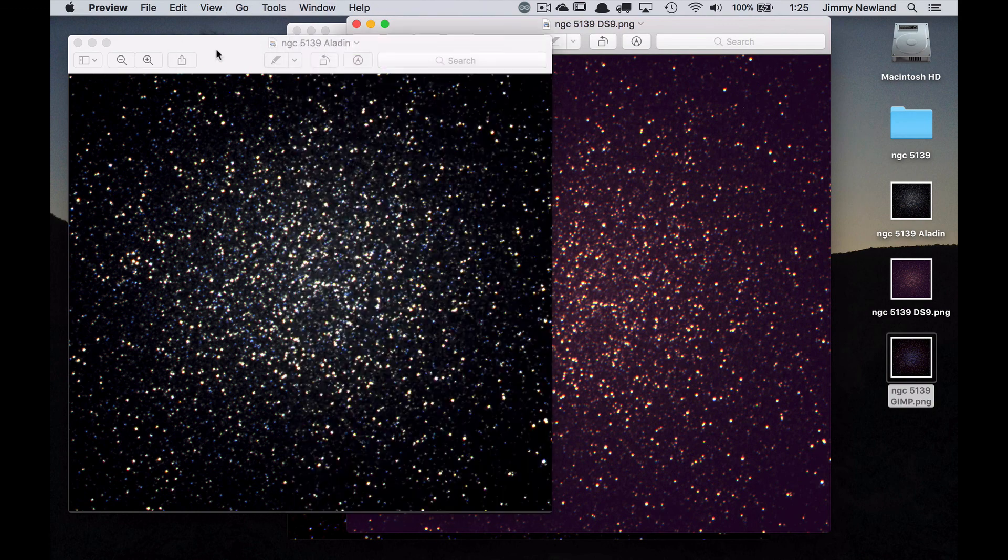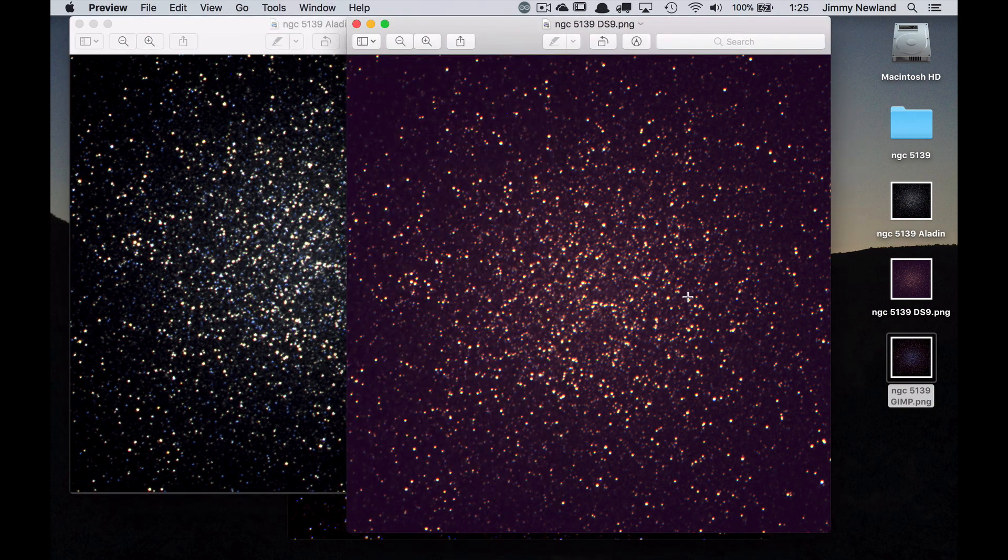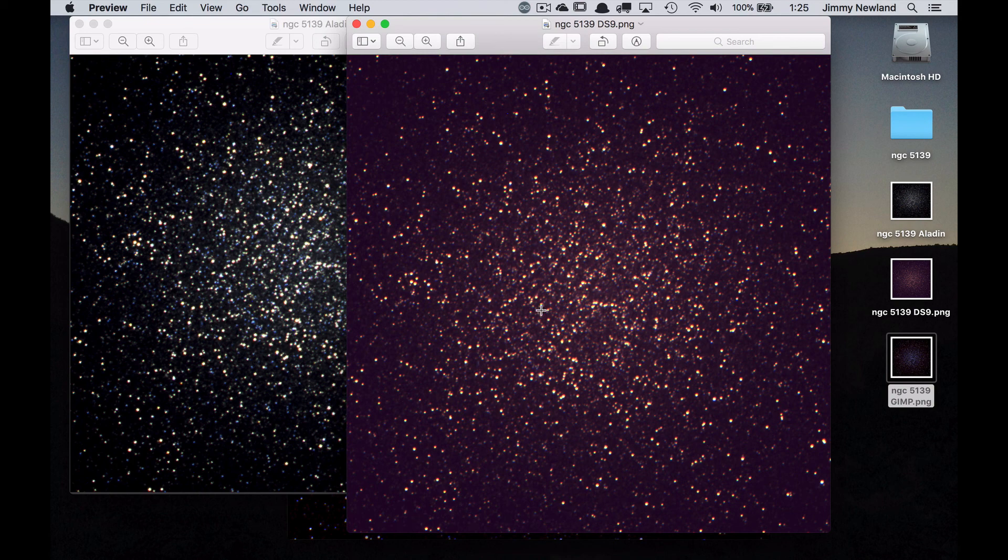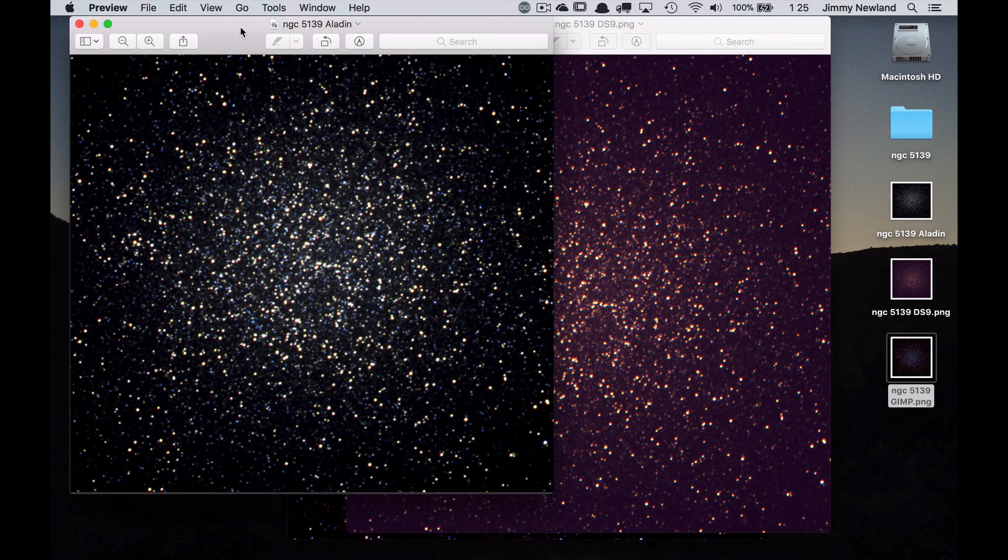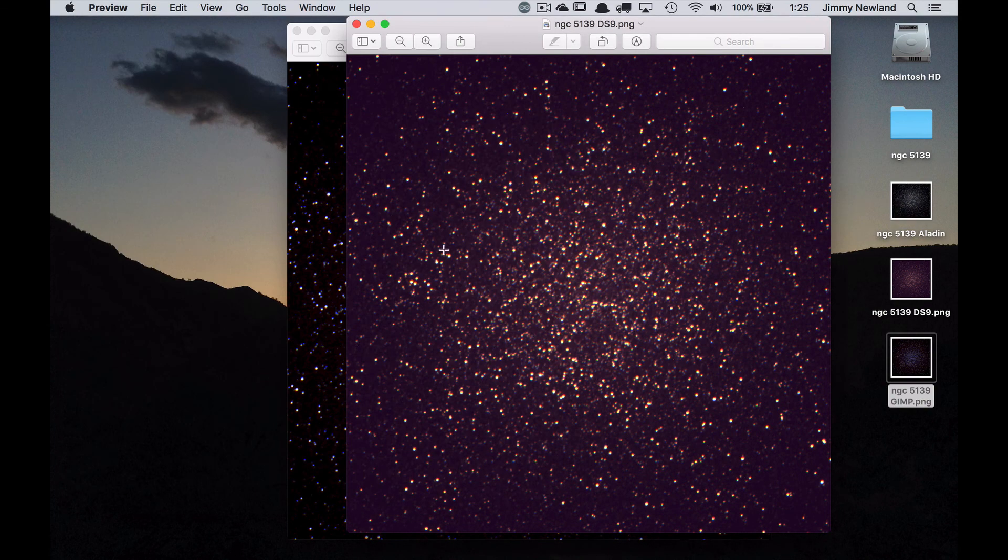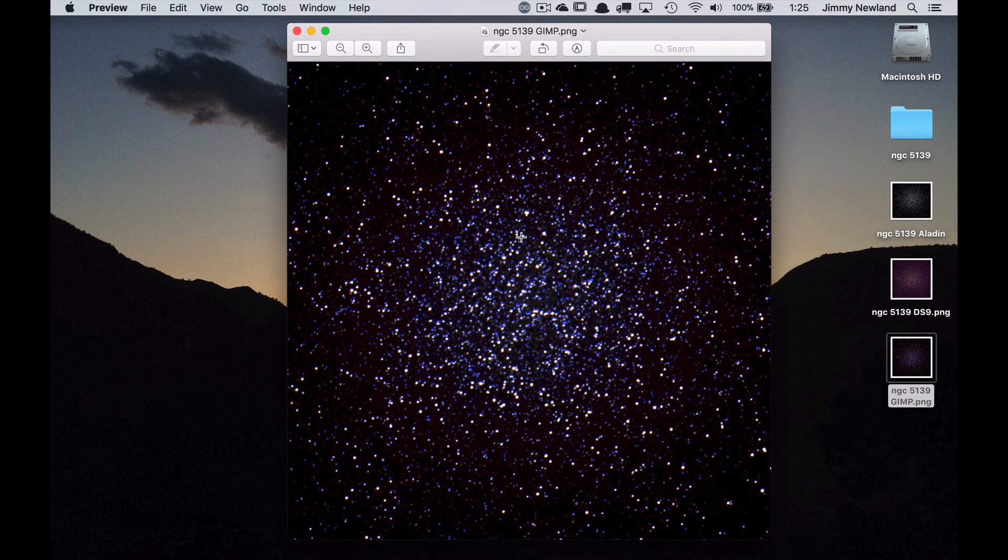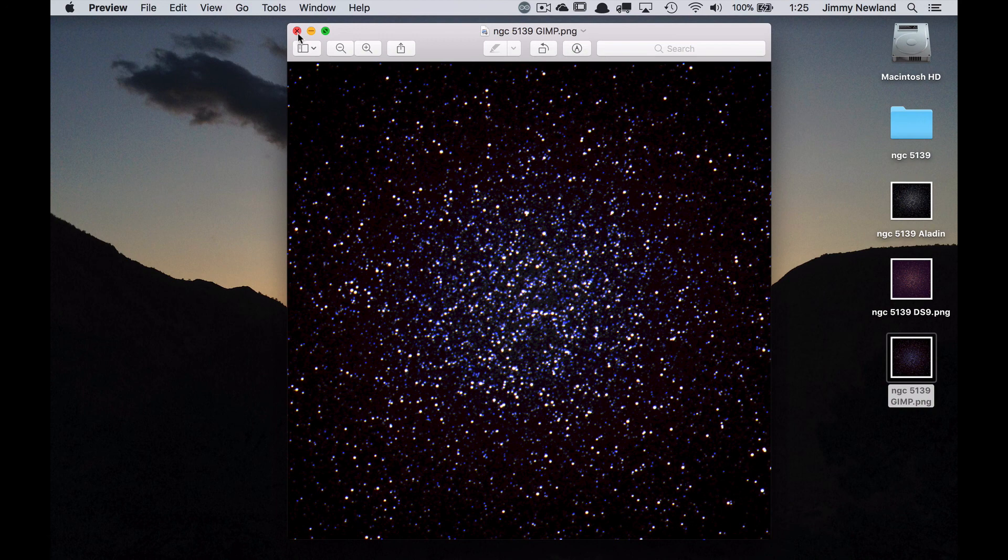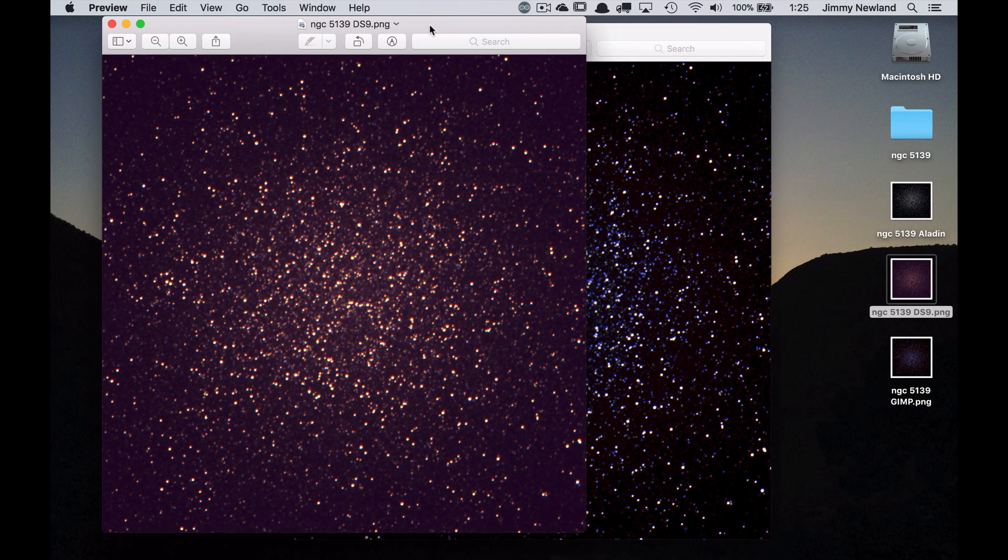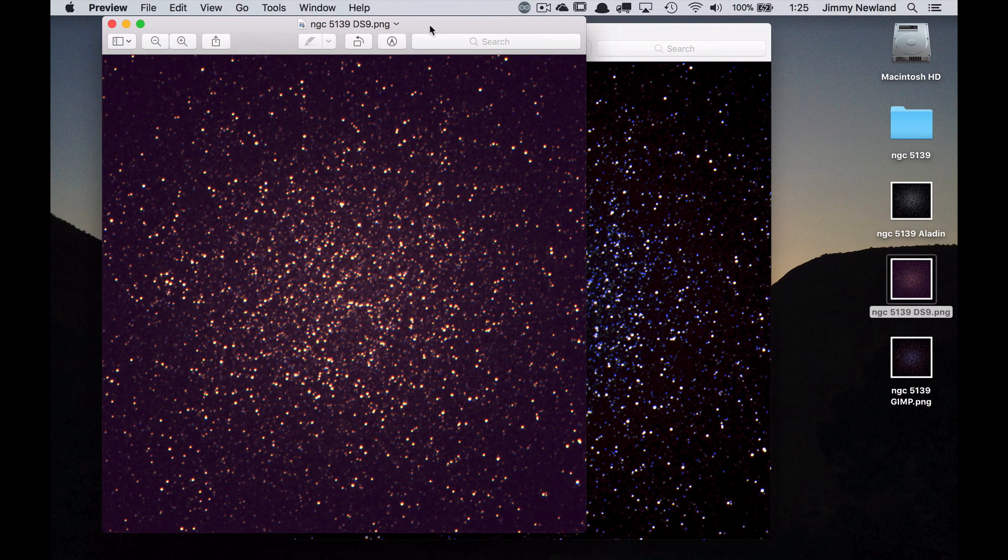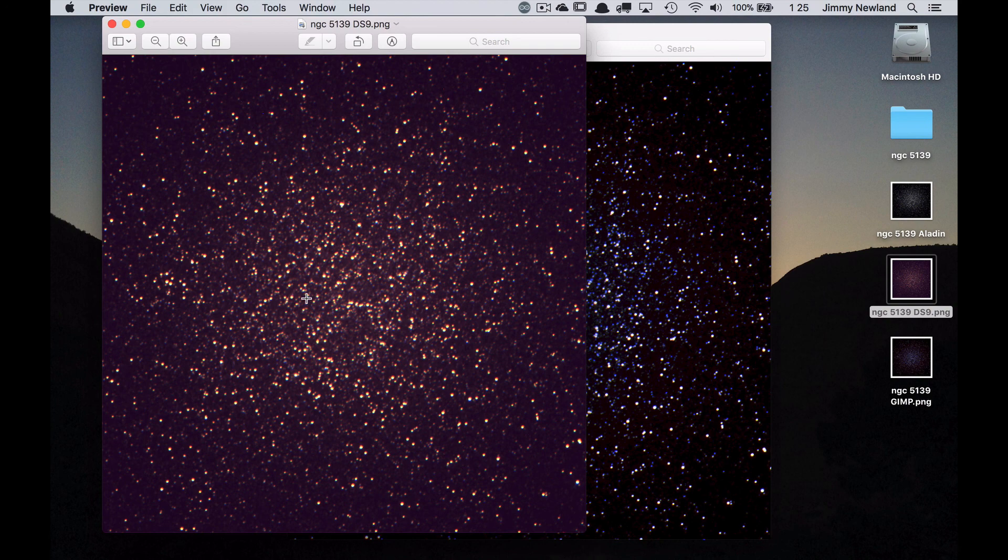And if I fiddled around with DS9 a little bit more and played with the scaling and the stretching, I could get different effects. This is the Aladdin one, which looks pretty blue to me. Here's the DS9 one, which looks pretty red to me. And here's the one from GIMP. And my attitude is GIMP gives you the most control of the three, but I'm telling you that DS9 is a standard tool and learning how to fiddle around with the scaling and the stretching and the color tables and that sort of stuff. That's actually a really common thing for astronomers to do using DS9.